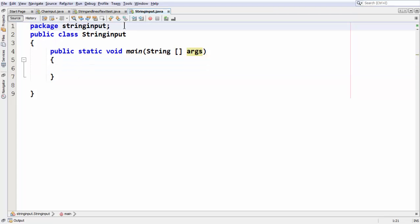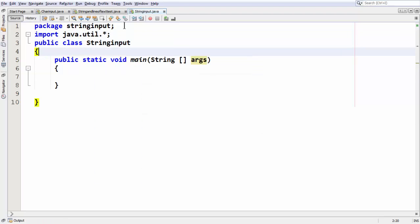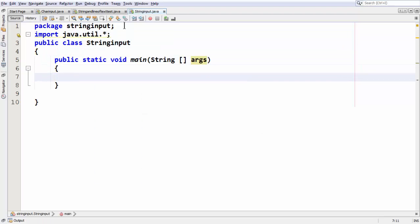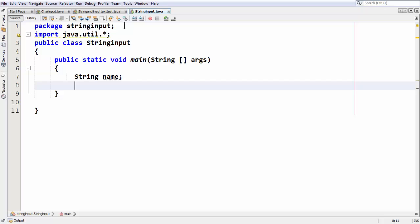Now what we are going to do is first import the util package, since we are going to use the Scanner class which is defined in the util package. So first let me take a variable for string here — string name.